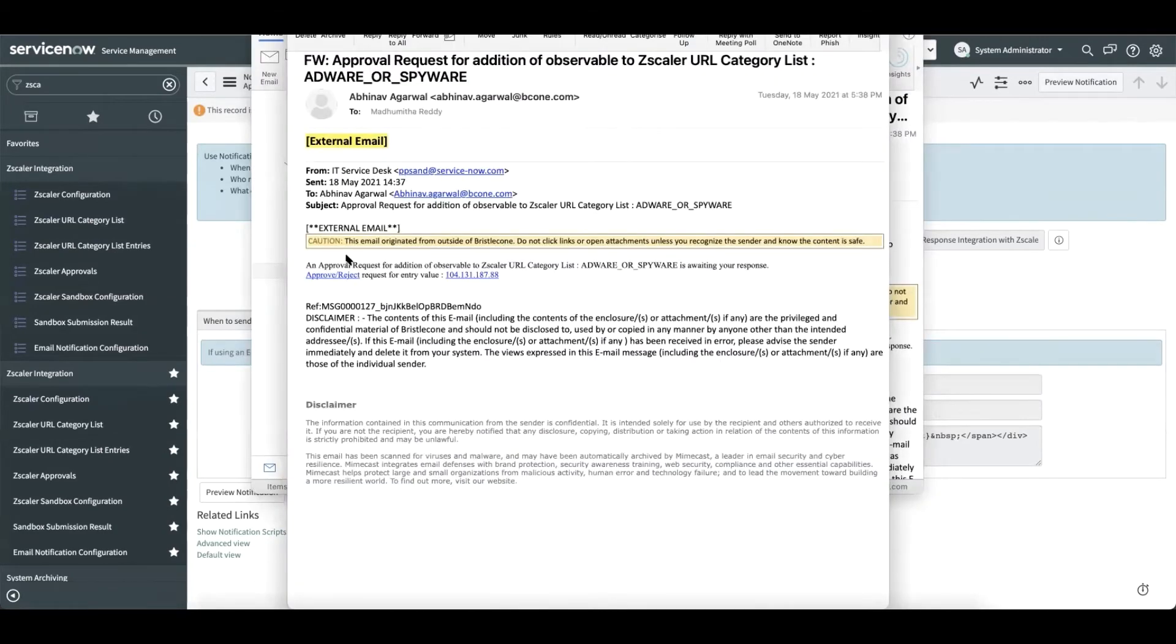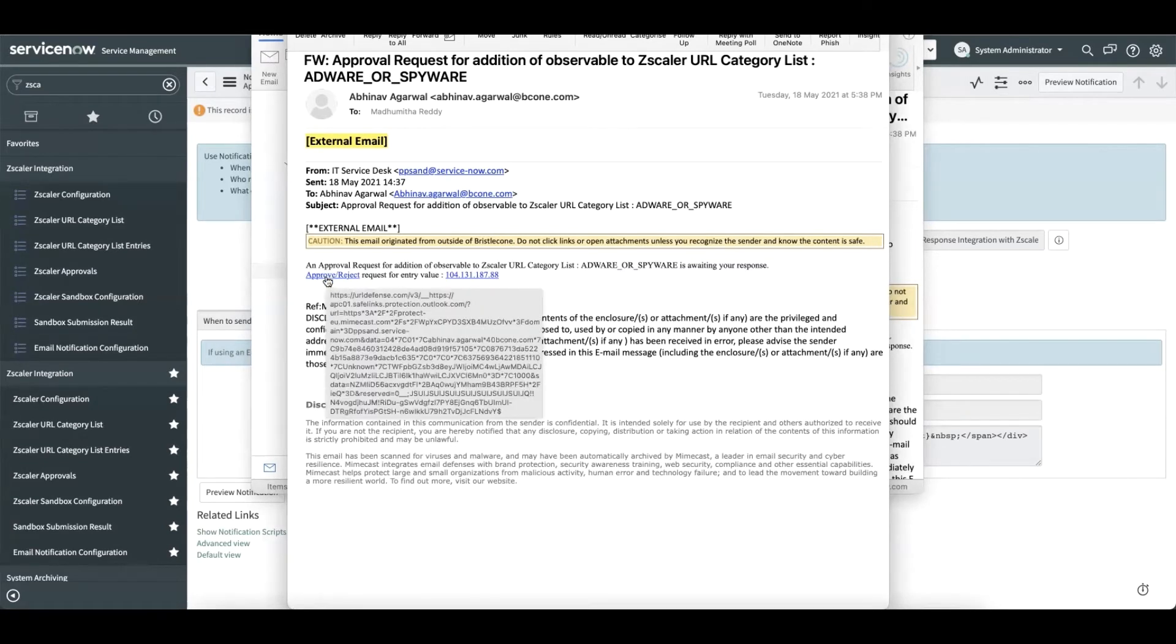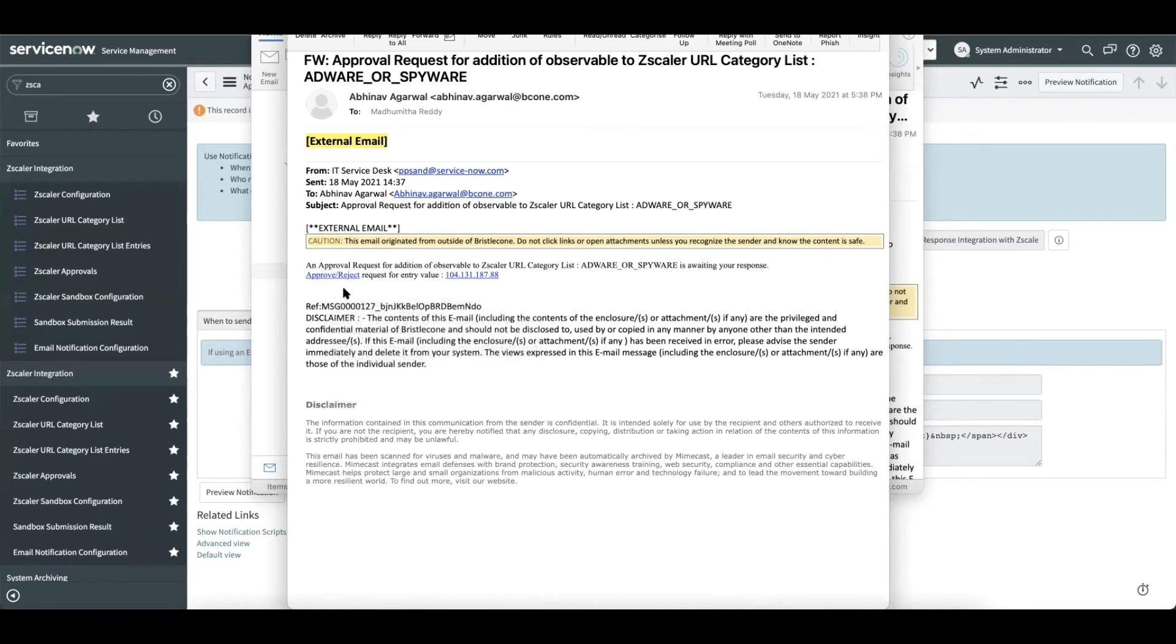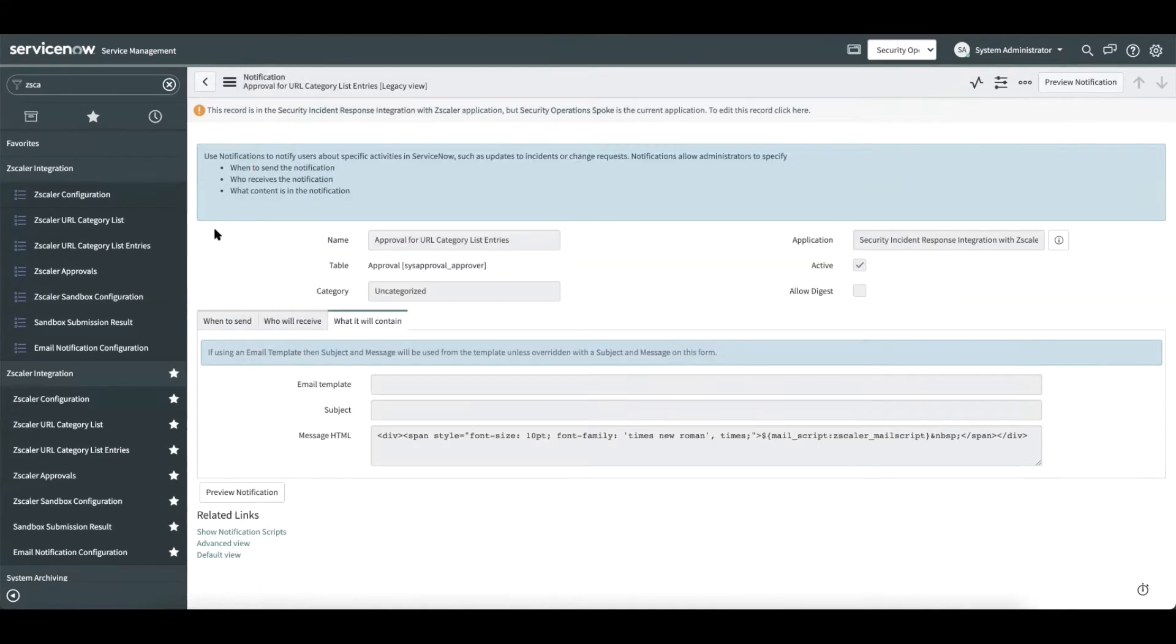Here is a sample approval email that the approver can use to approve or reject the observable addition. This would basically navigate the user to the record of approval. We will see this later in the demo. Now let us understand how security analyst gets benefited out of this integration.